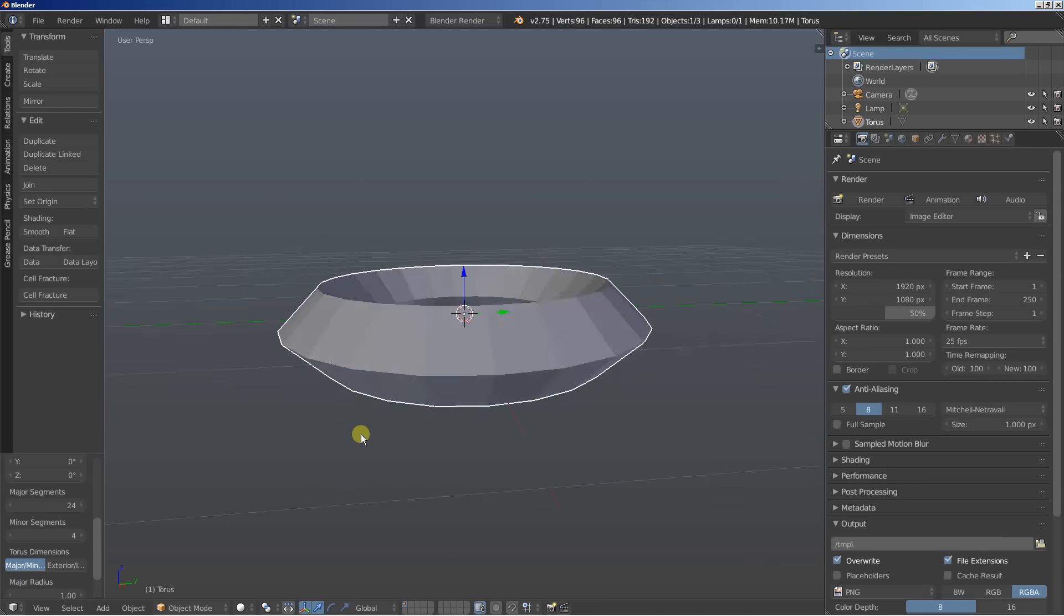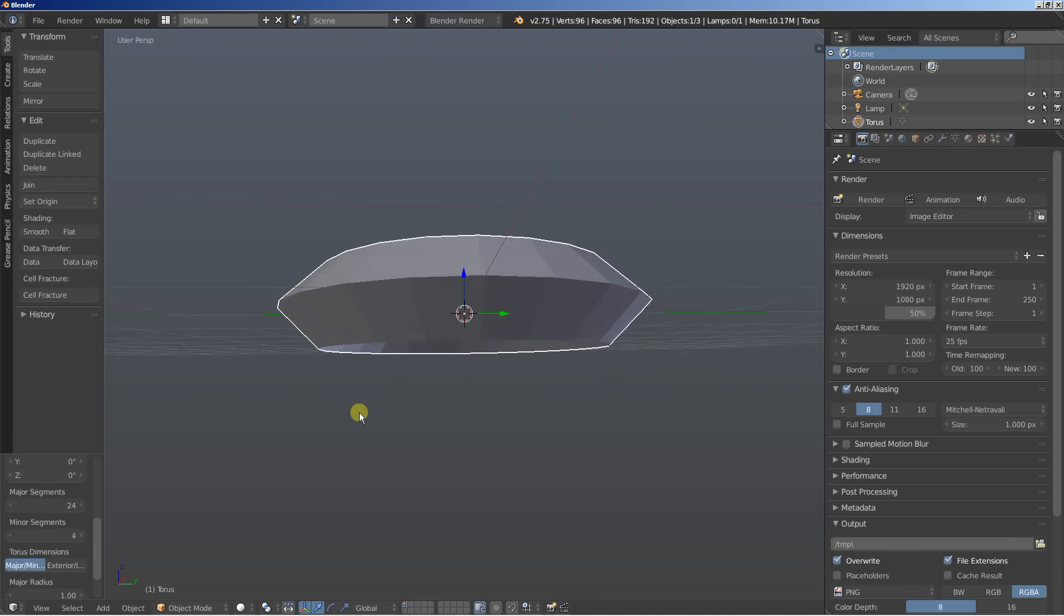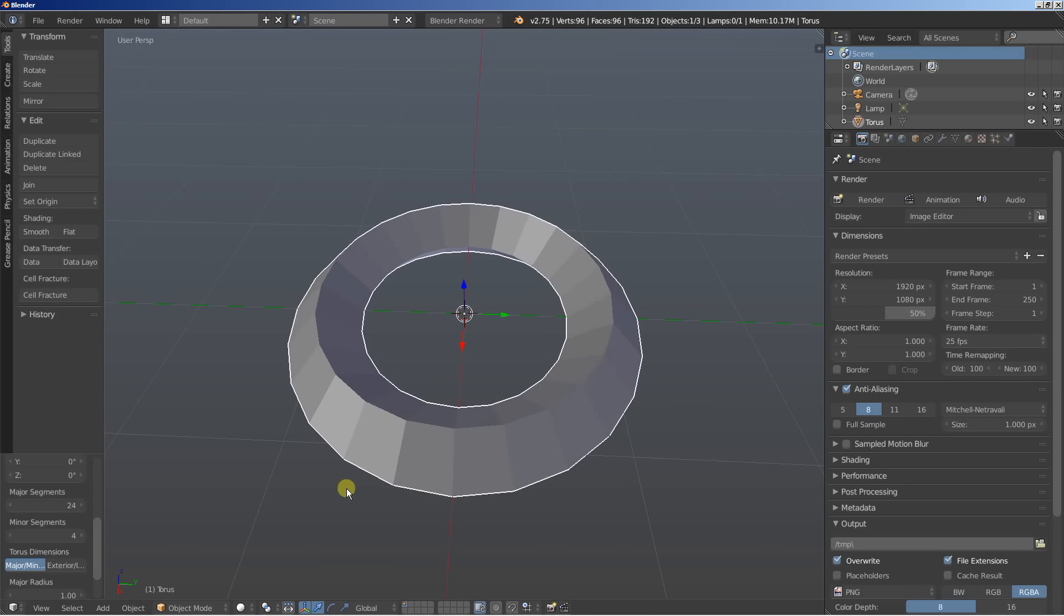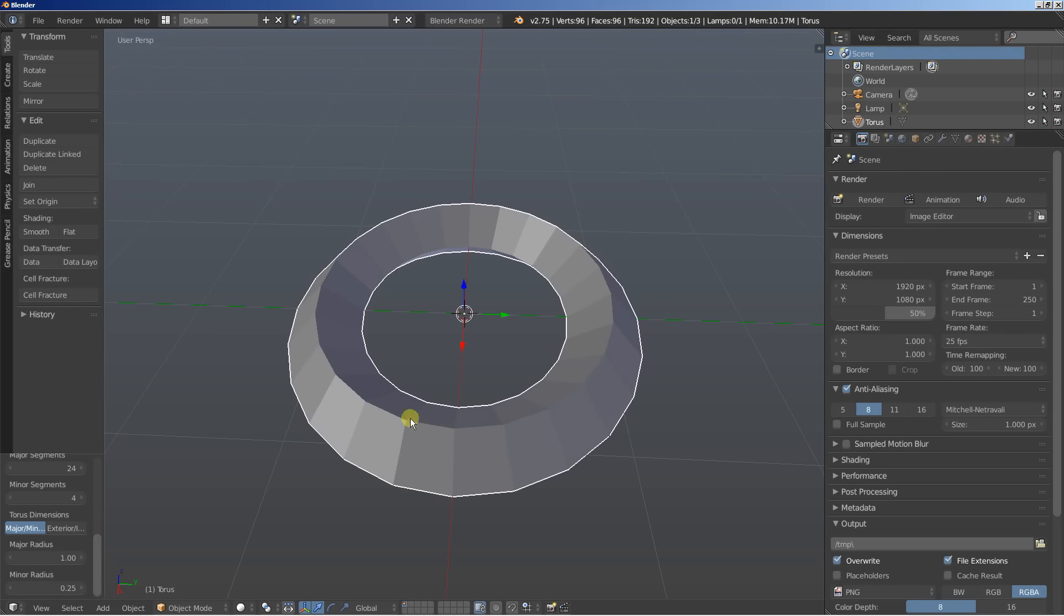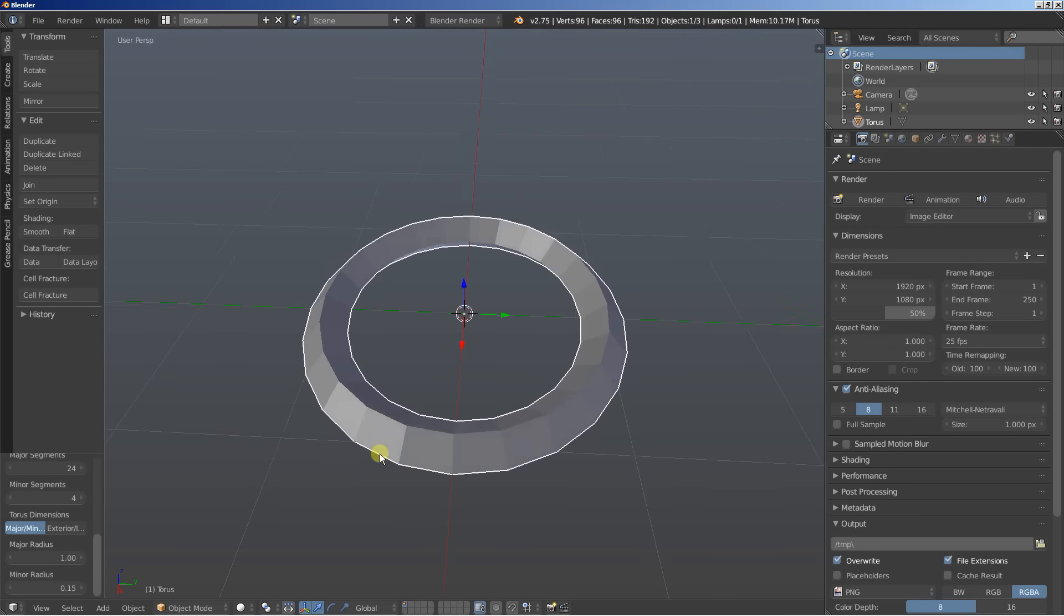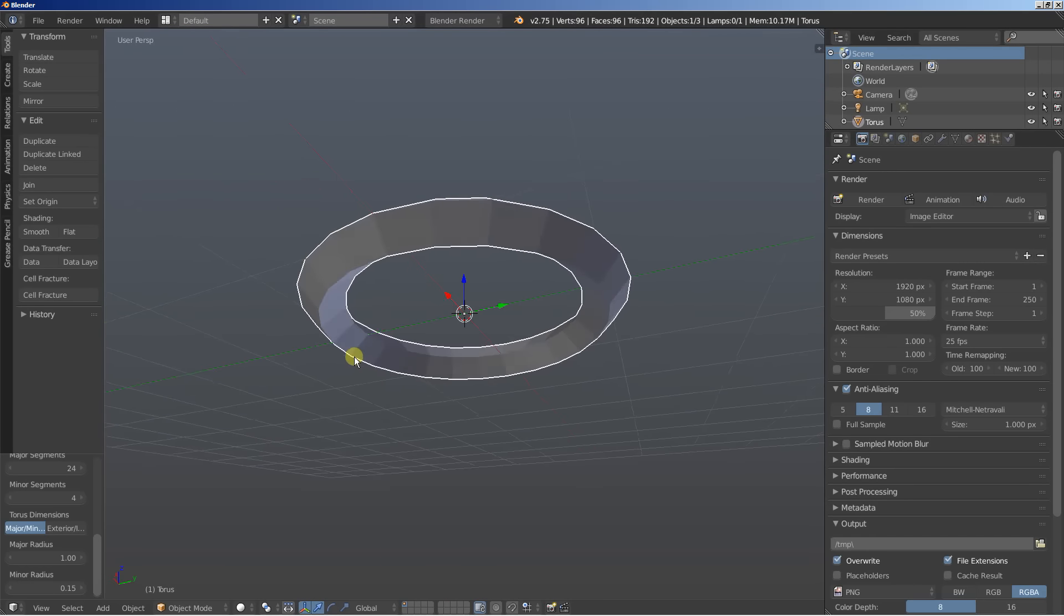And what I want here is to have a simple object so that I can later work with. I like beginning with a simple shape and then adding modifiers to modify the look of it. I'll also bring the minor radius down from 0.25 to 0.15. Okay looking good. And this is our torus.